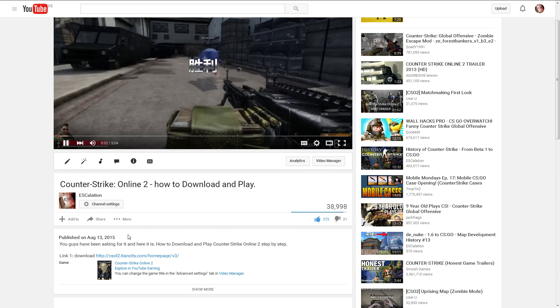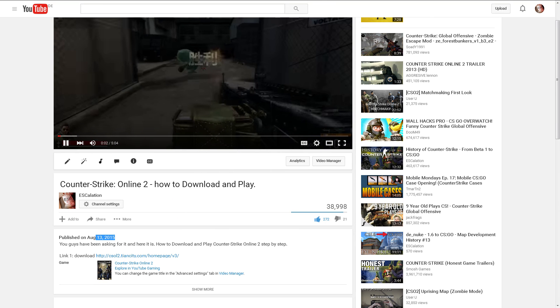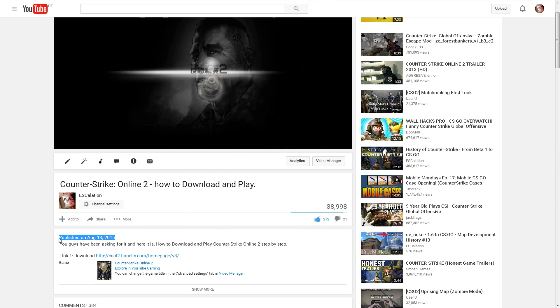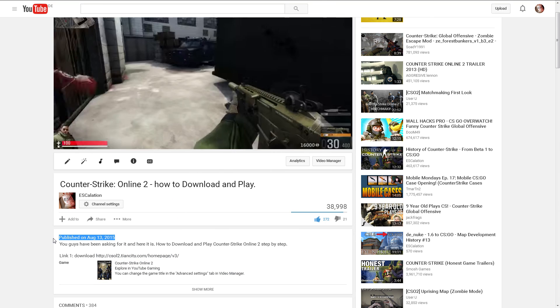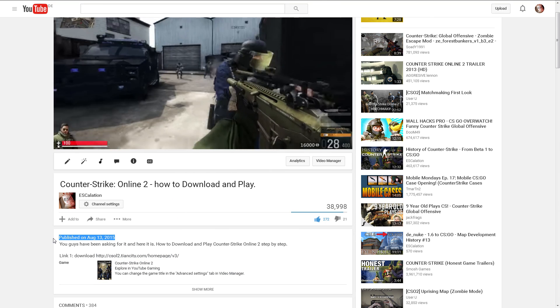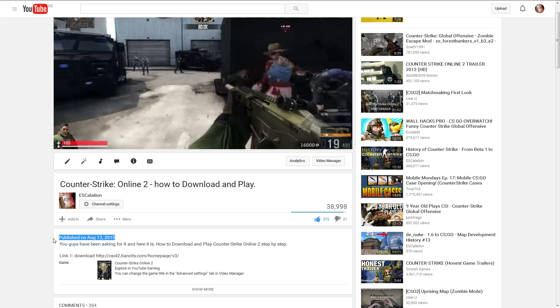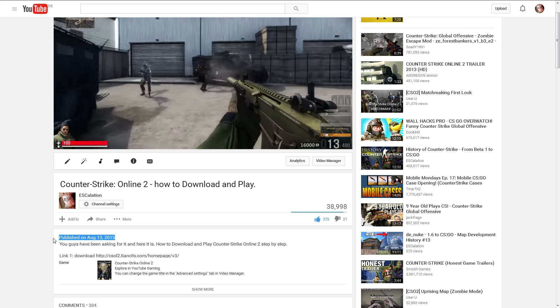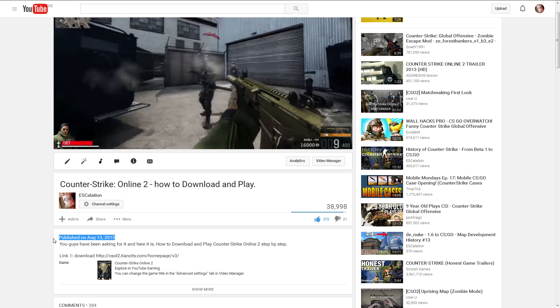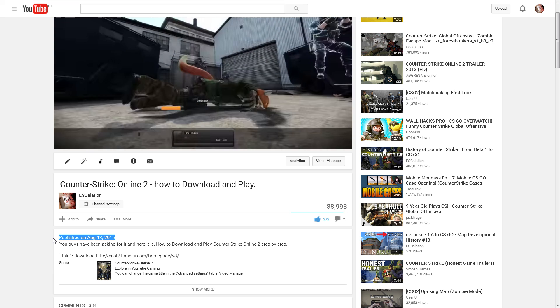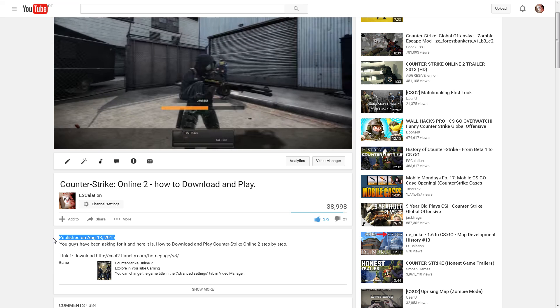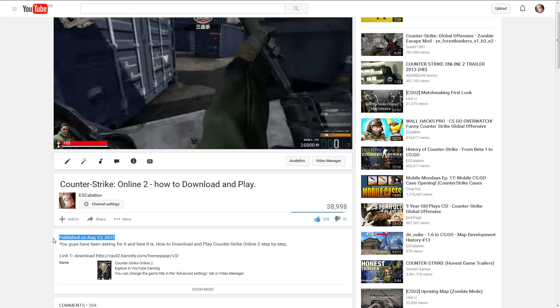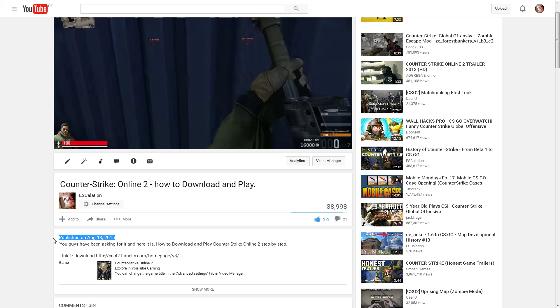Since the original video about how to download and play Counter-Strike Online 2 came out, the website has changed quite a bit and so has the registration process. So here's an updated version on how to register, download and play Counter-Strike Online 2.